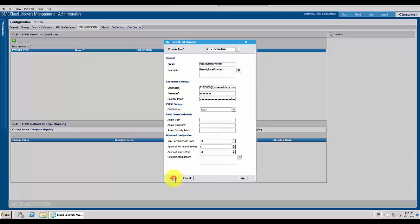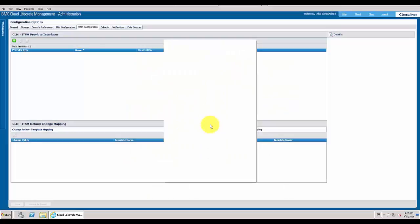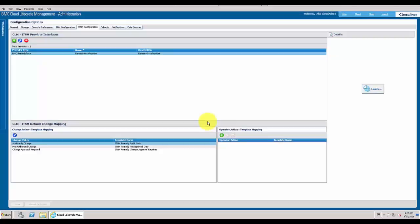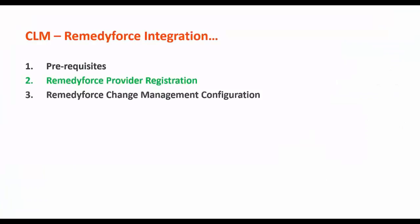Submit. Provider registration is complete. I have my default change policy. The provider registration is successful.